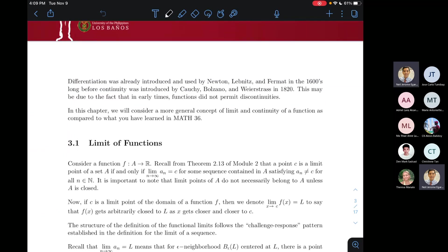The first section talks about the limit of functions, and this is not new to you because you already know how to compute limits of functions — that's basically what you did as your first topic in Math 36. As math majors, you already saw how we define the limit of functions.